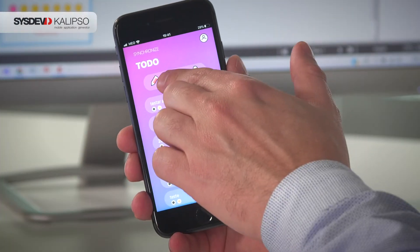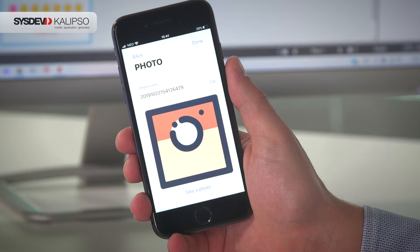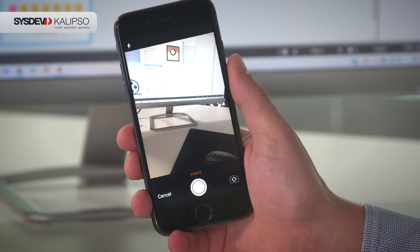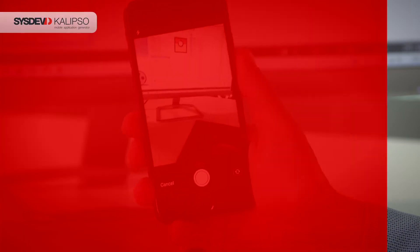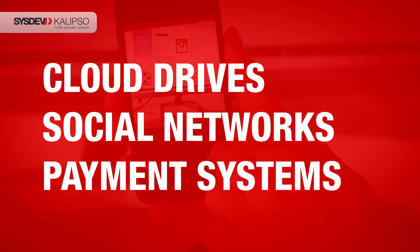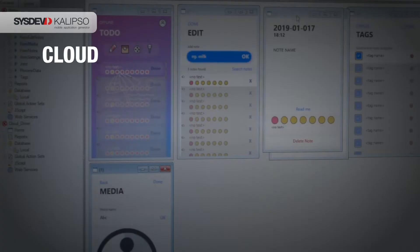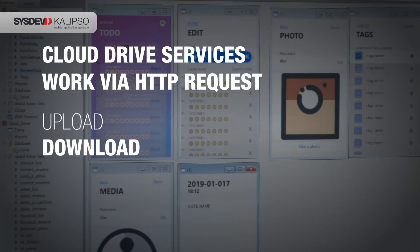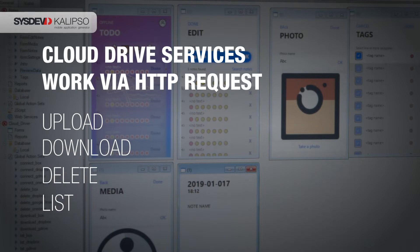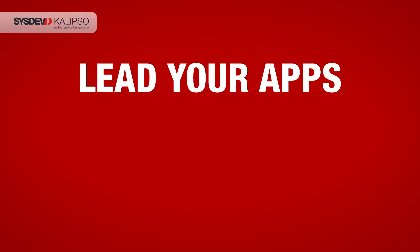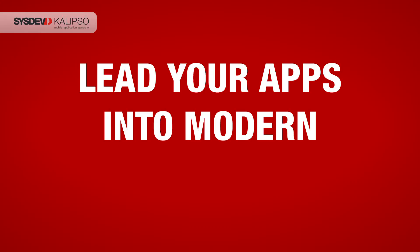Calypso Studio version 5 features several components which allow the integration of services in your apps, like cloud drives, social networks, and payment systems. Cloud drive services work via HTTP requests, so that you can upload, download, delete, and list specific data from your app to the cloud. Lead your apps into modern connectivity.